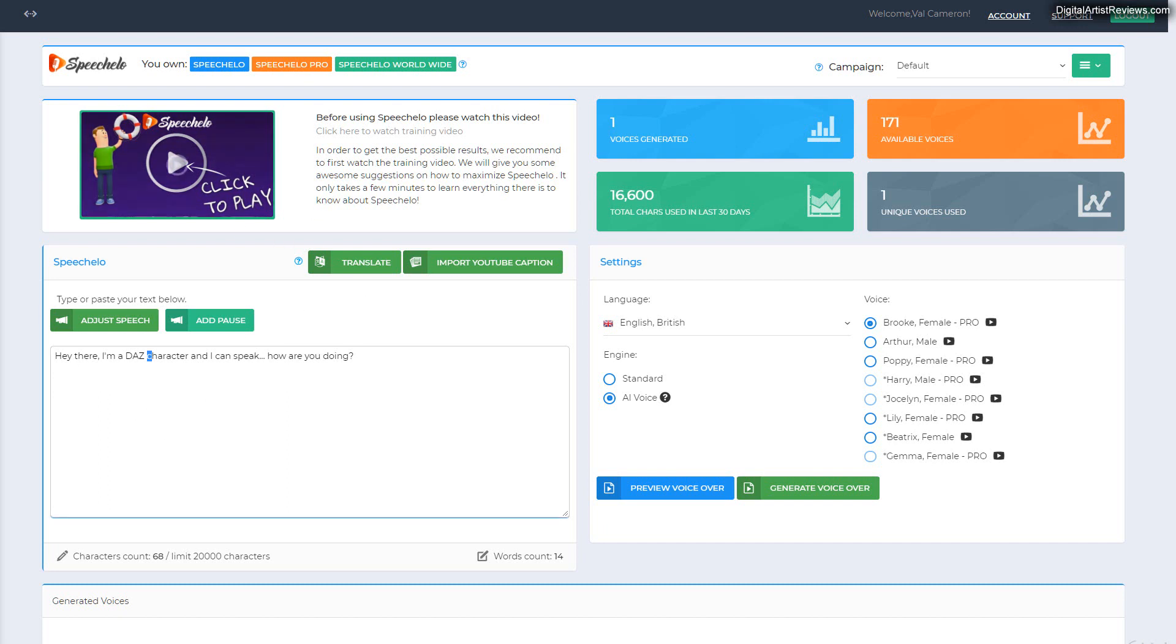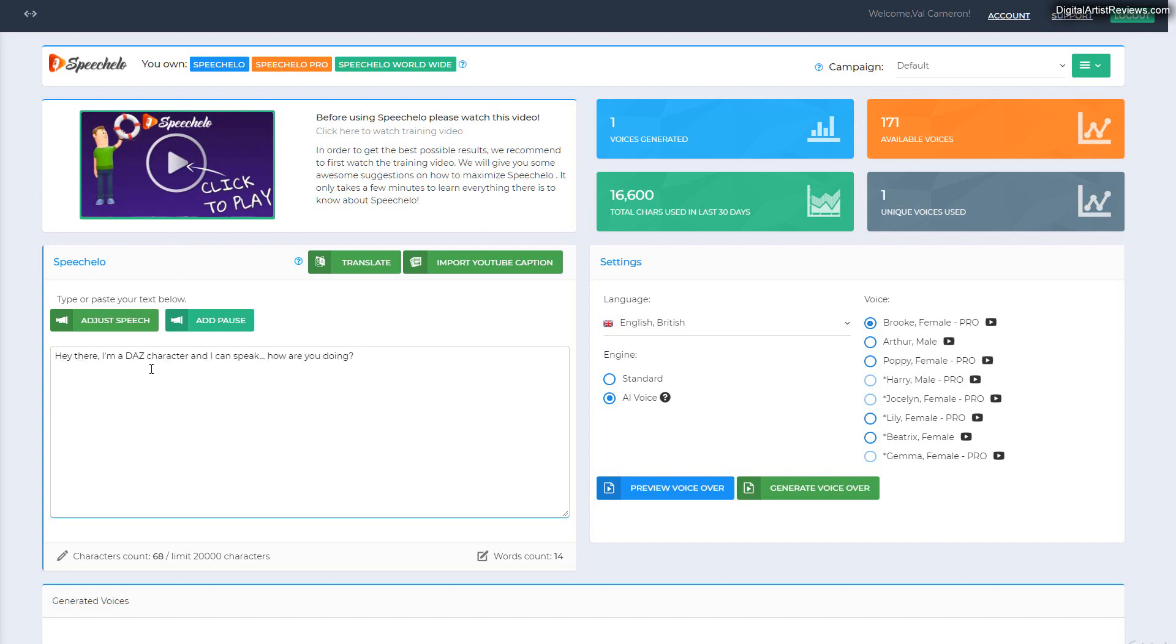So first of all, I'm at Speechelo here and I just entered a simple phrase: Hey there, I'm a Daz character and I can speak. How are you doing?